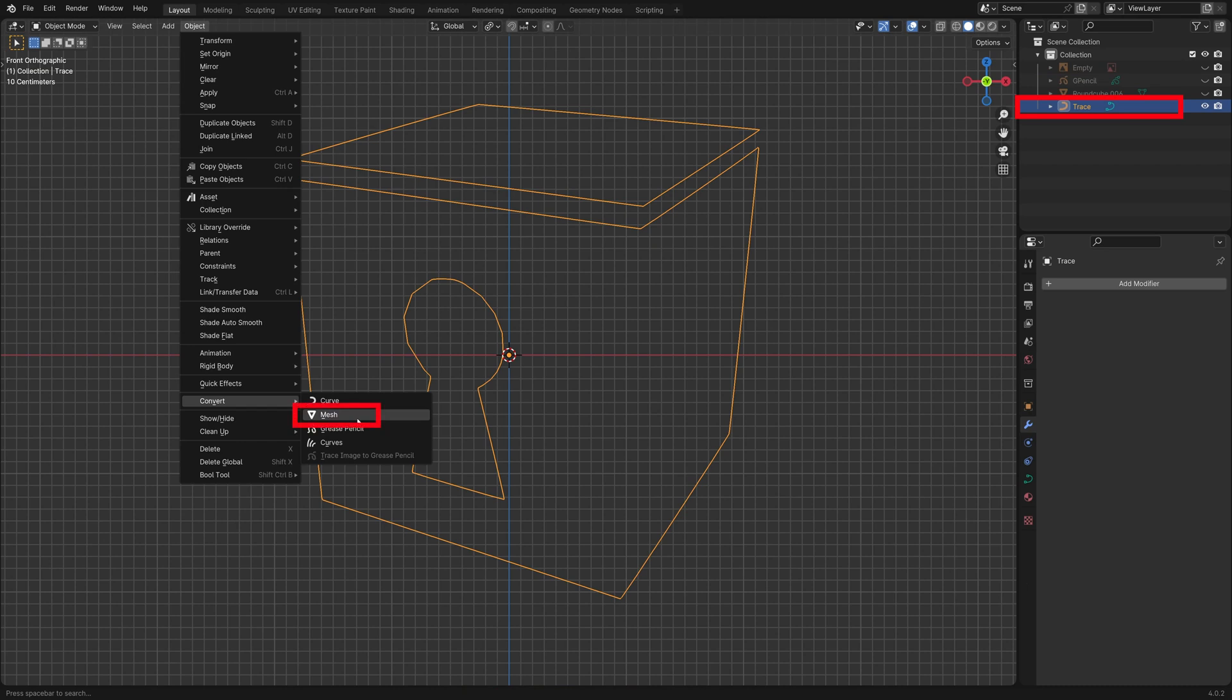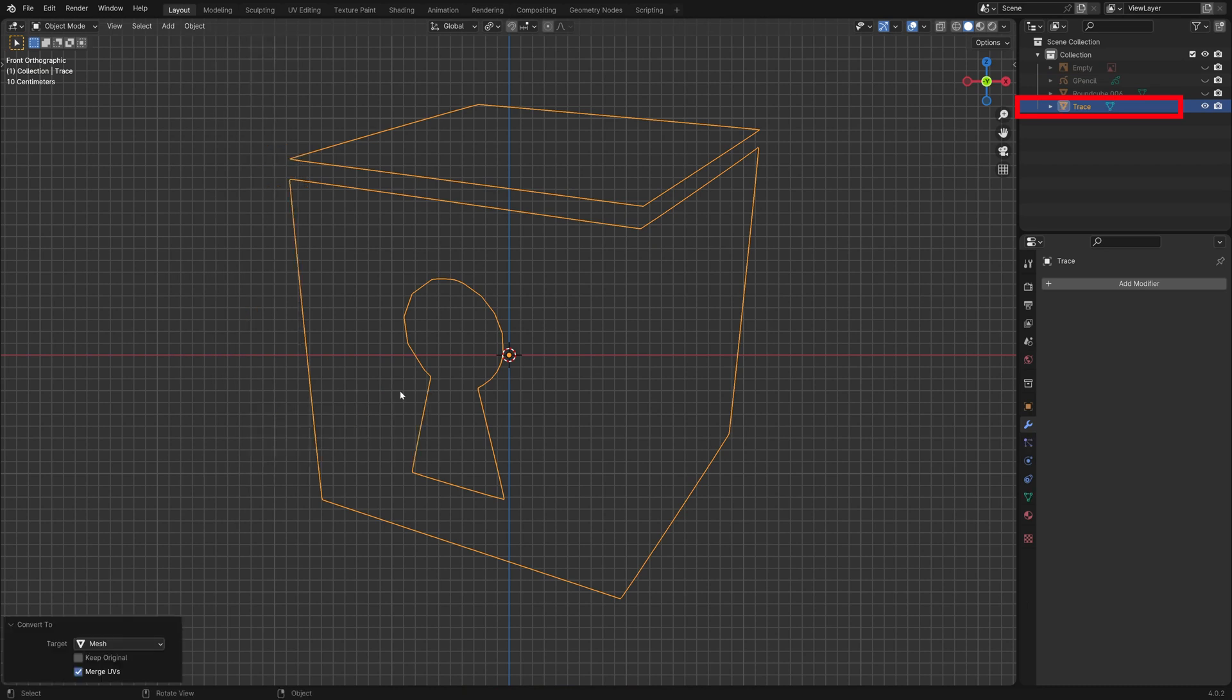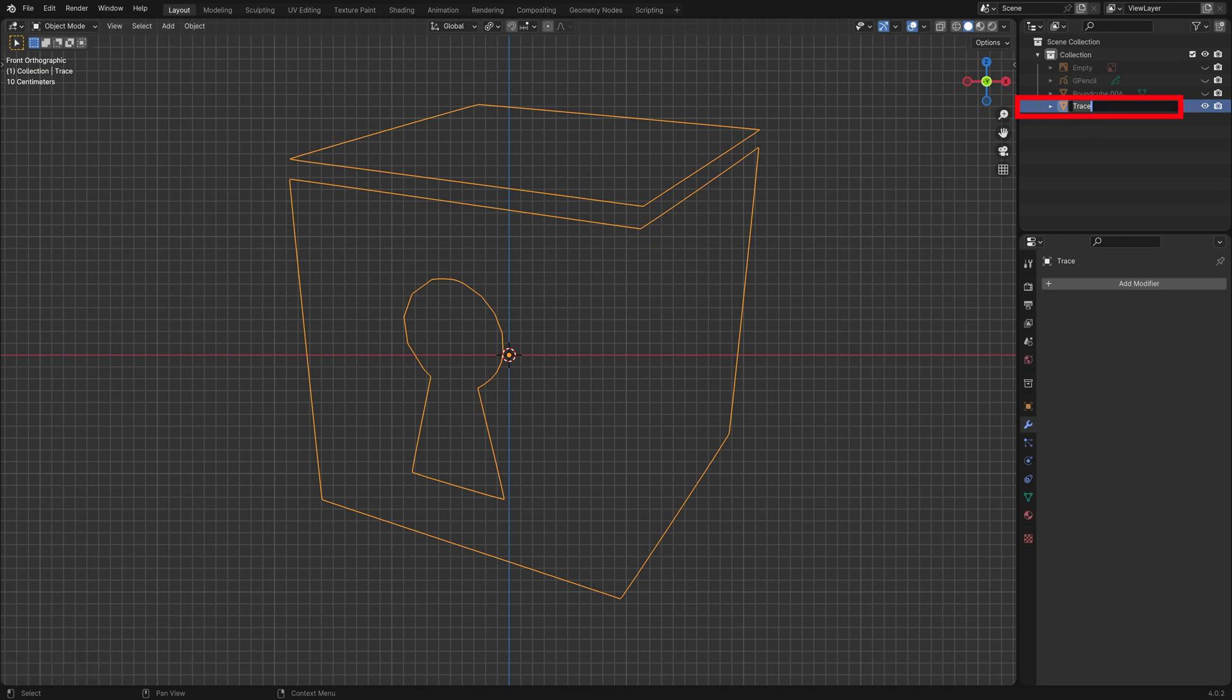I hope that in the future we can convert directly from Grease Pencil to mesh. I'll just rename this mesh to Logo in the Outliner.